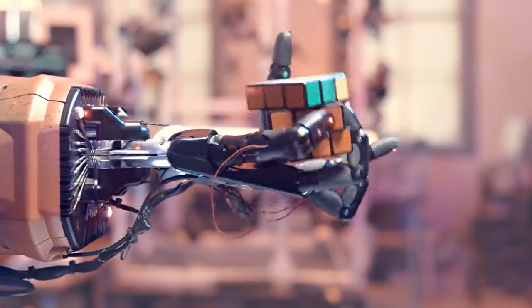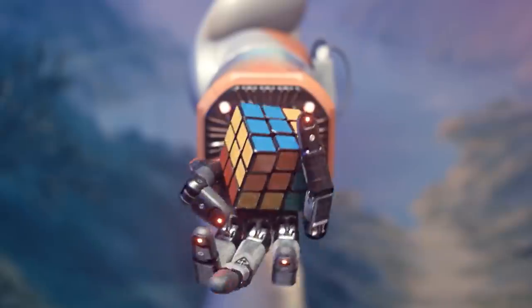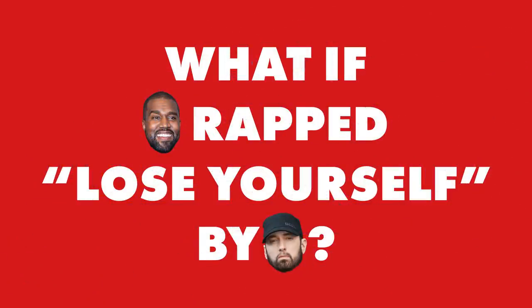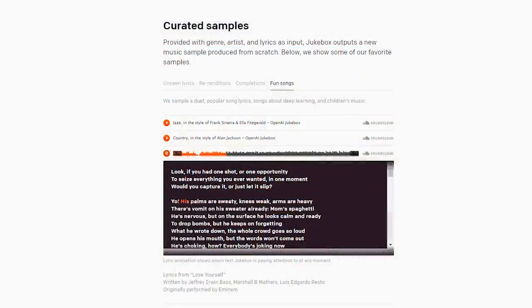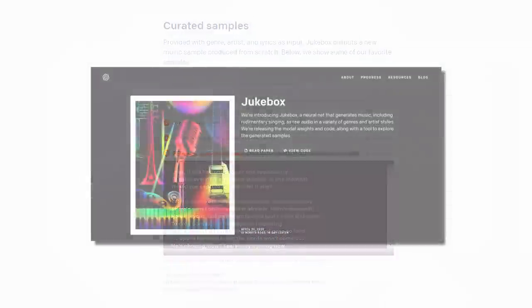So, what happens when you take this level of technology and say, hey, what if Kanye West rapped Lose Yourself by Eminem? Yeah, his palms are sweaty, knees, his palms are heavy, he's blinding on the spread already, mom, get it?